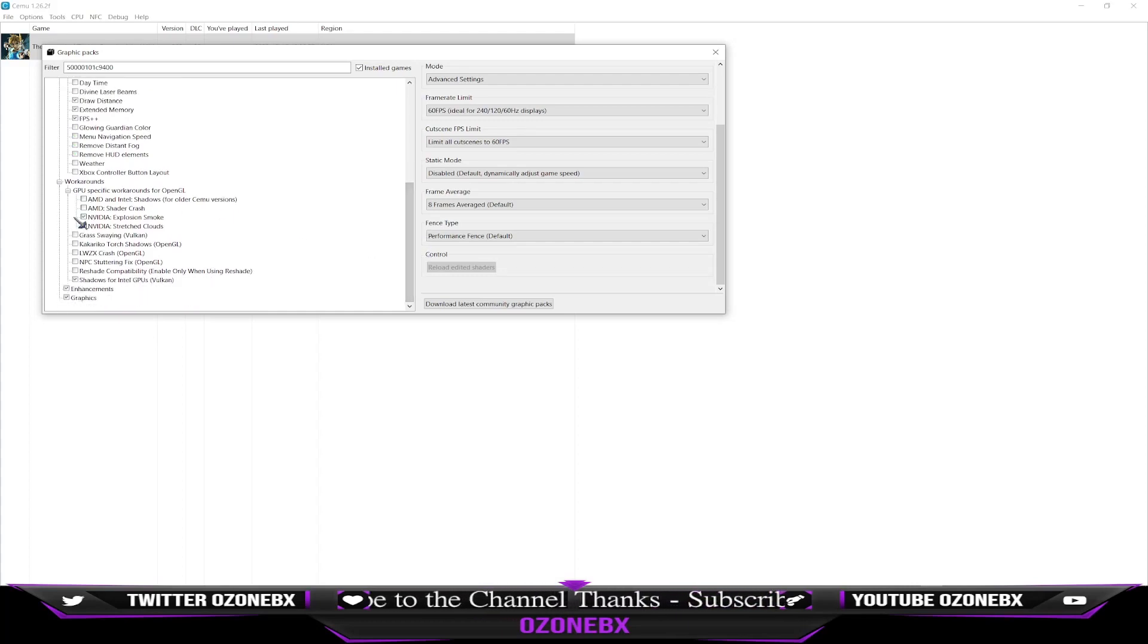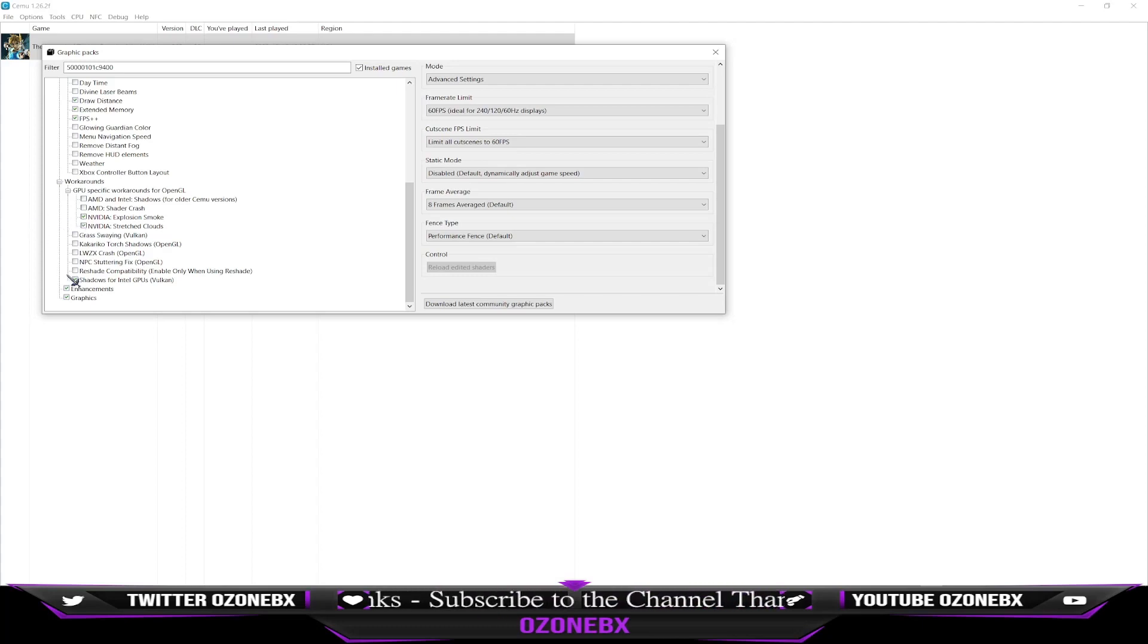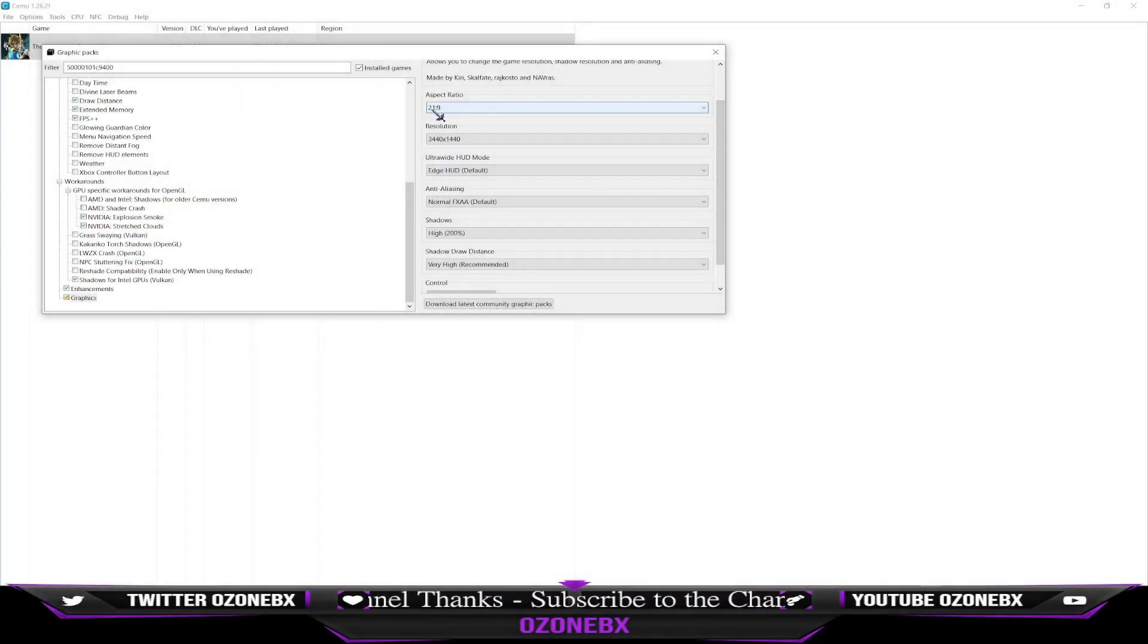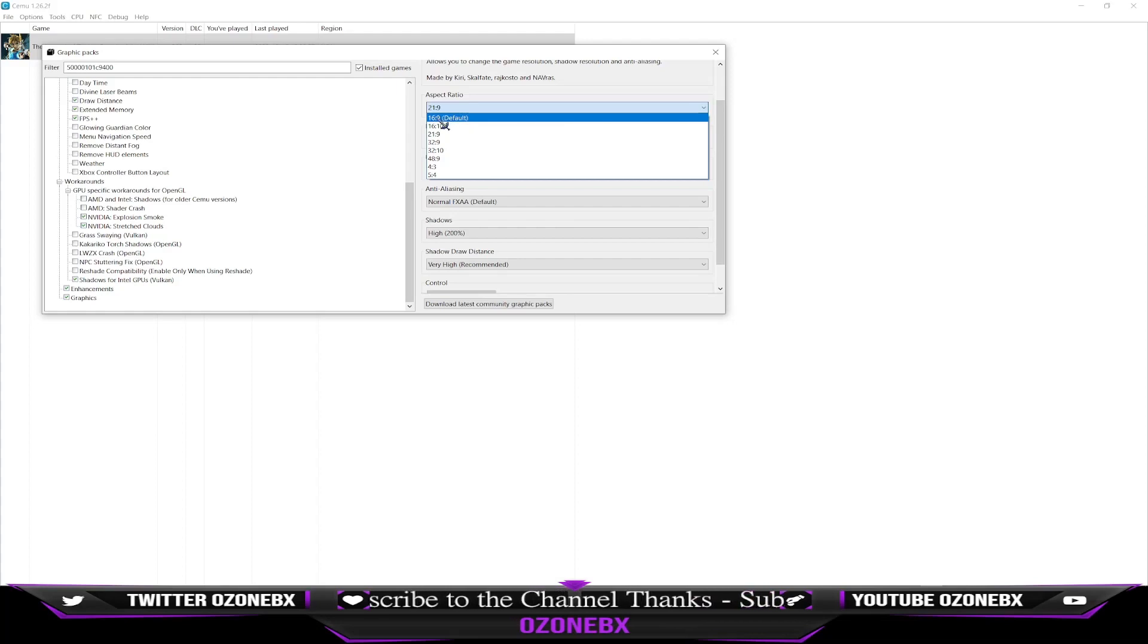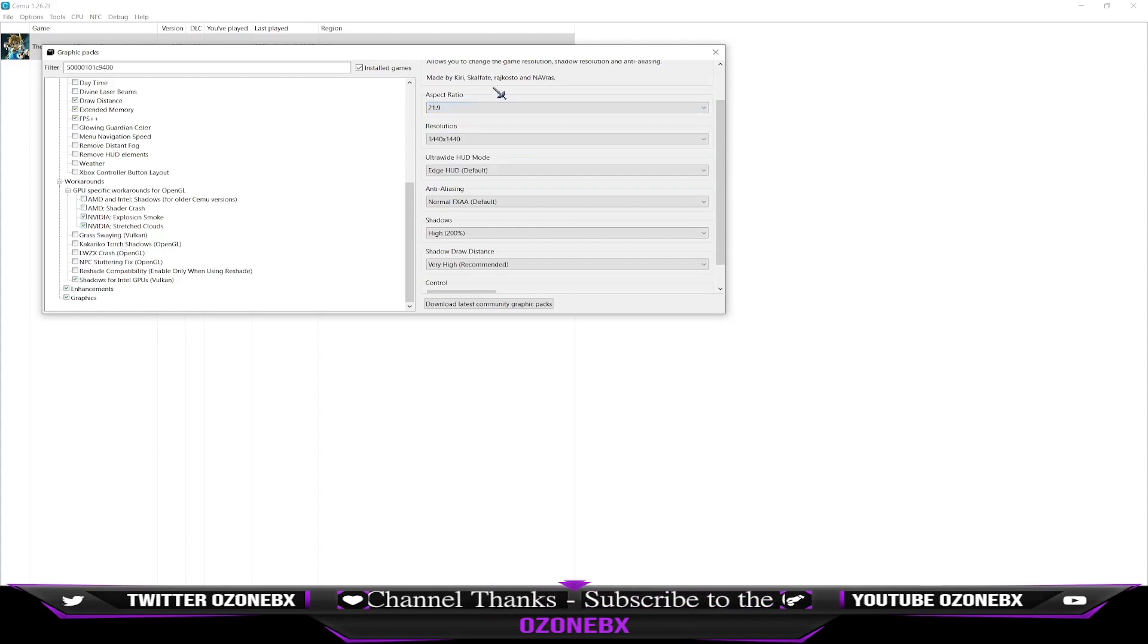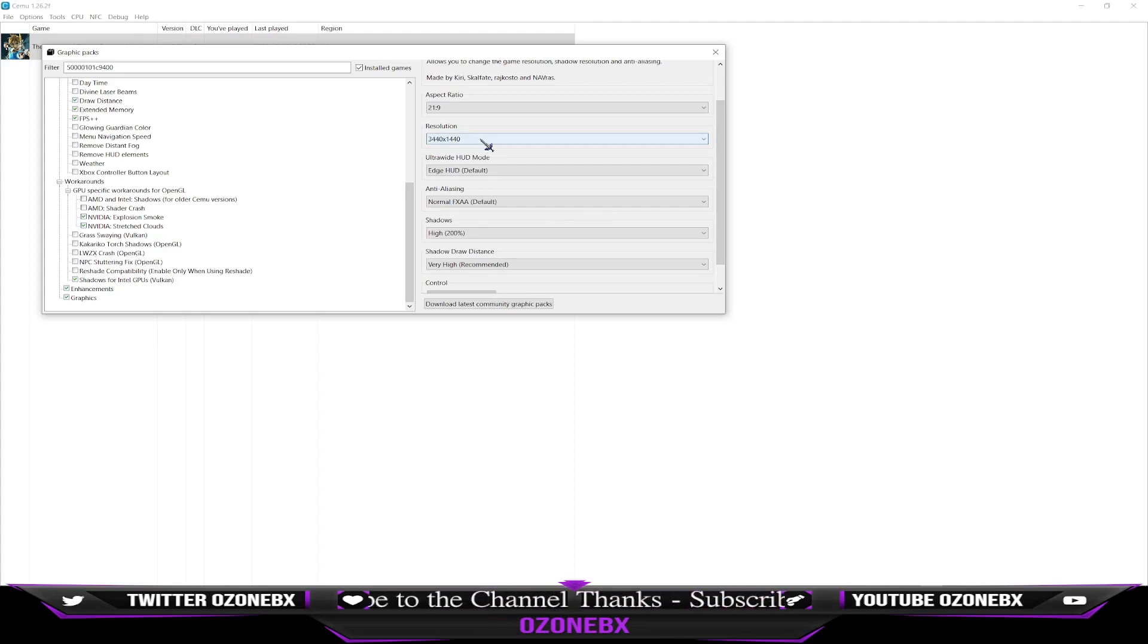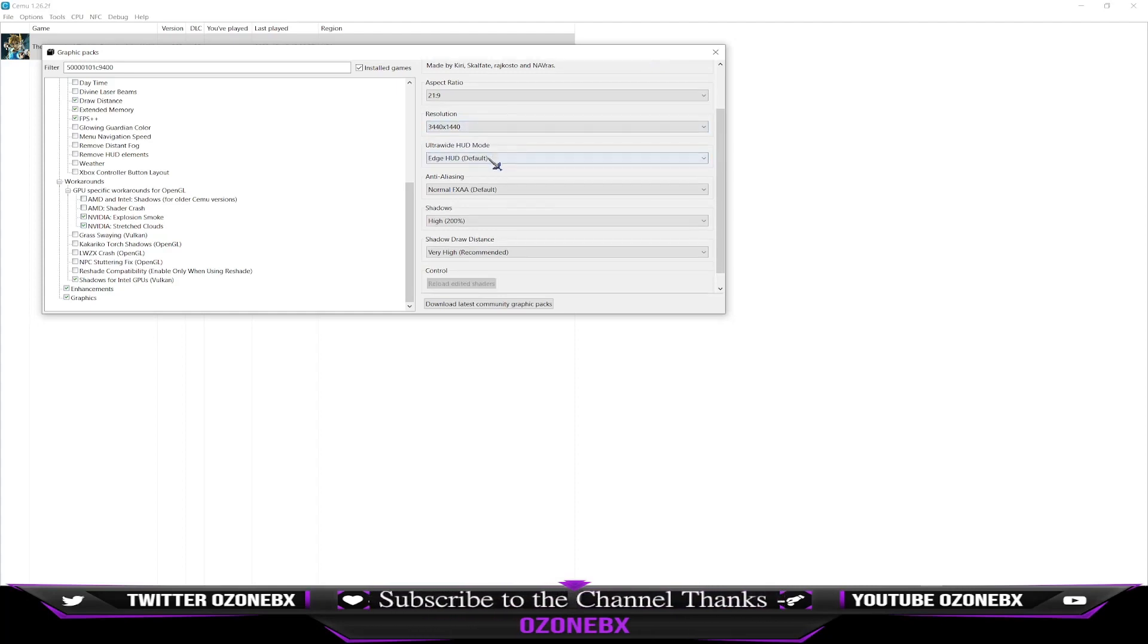Workarounds: I have an Nvidia graphics card, so I just checked everything Nvidia. Graphics: Now I have an ultrawide monitor, so I use 21 by 9 aspect ratio. The one you're probably going to be using is 16 by 9, especially if you're using a laptop or something like that. I have a 2K monitor, so my resolution is 2560 by 1440.